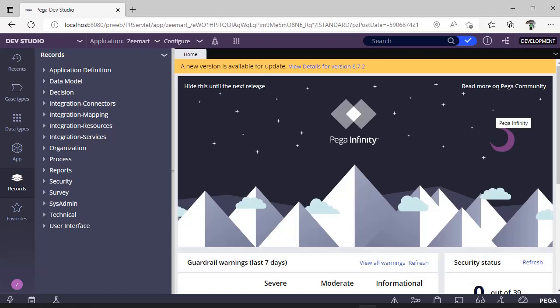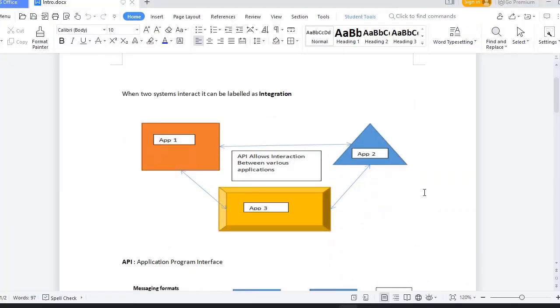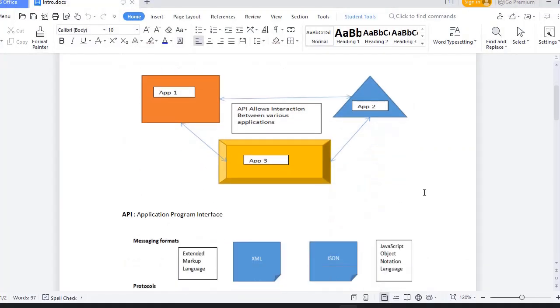How does this interaction between two systems happen? There's something called Application Program Interface, or API. It allows interaction between various applications.